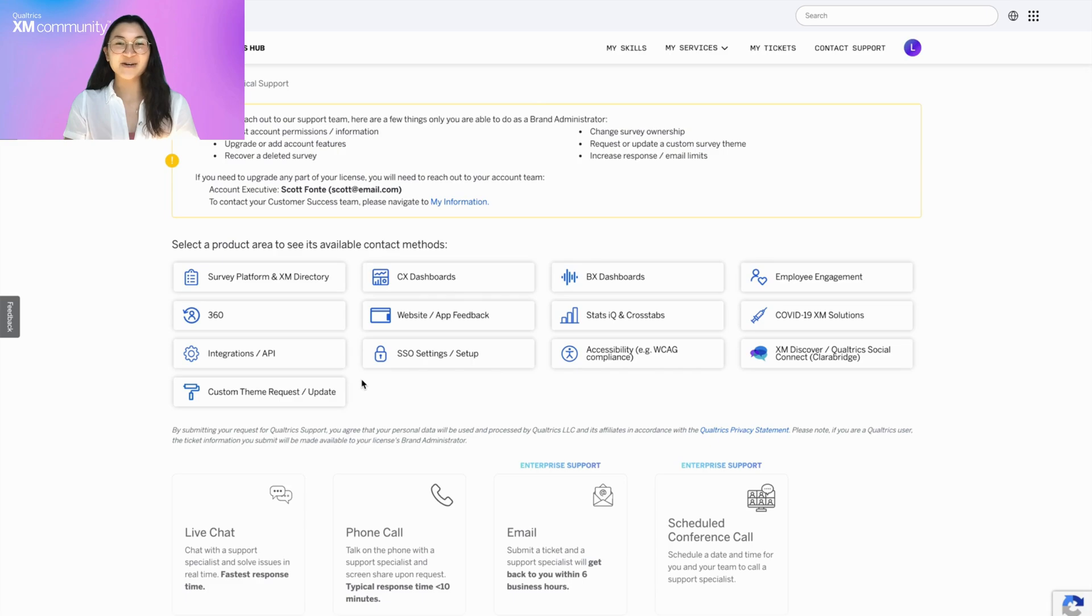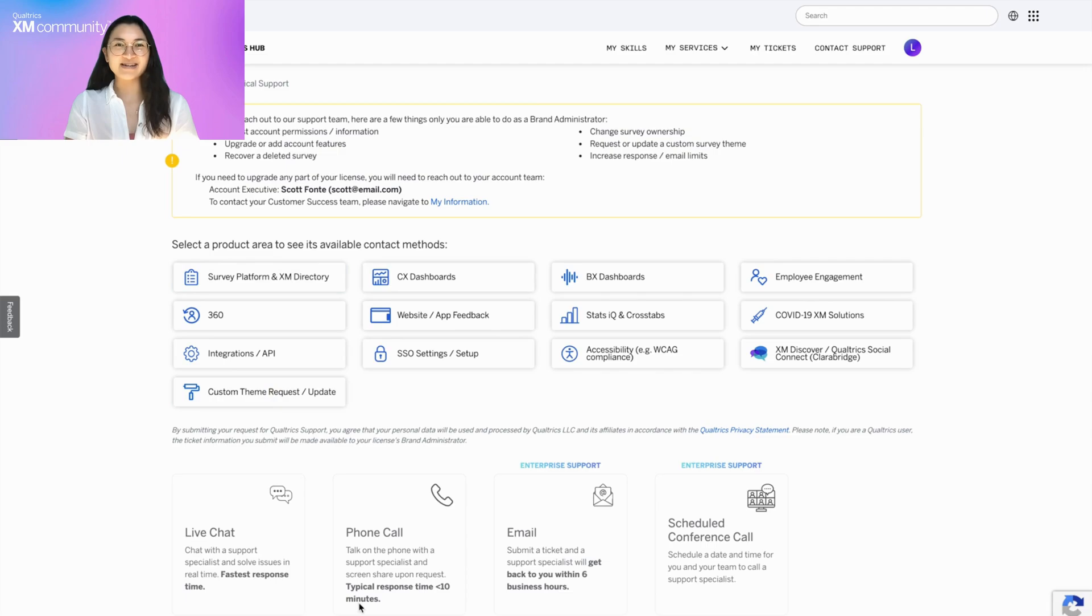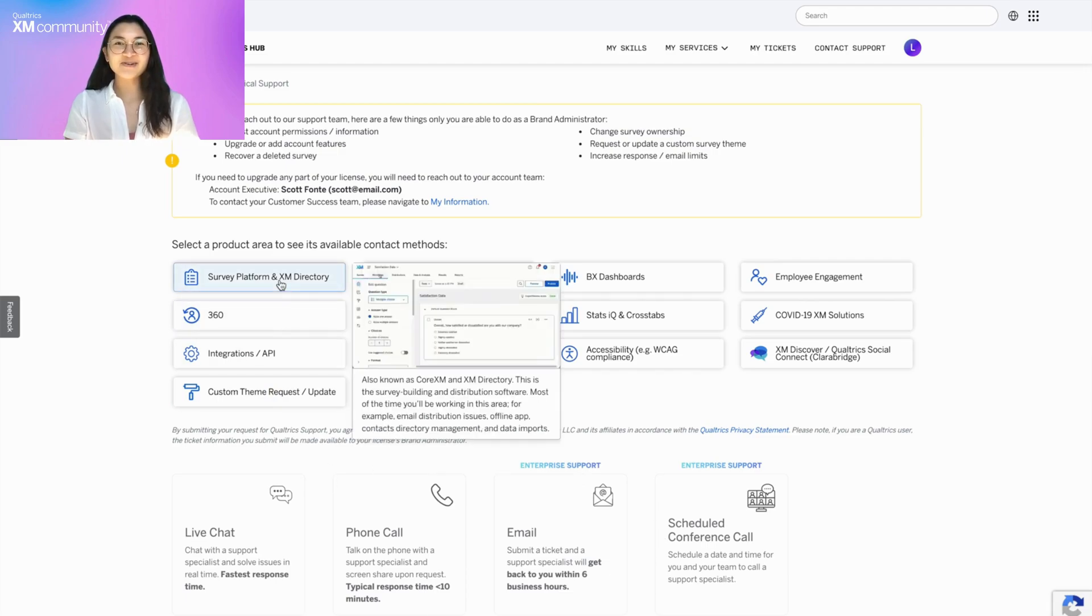Get Technical Support allows you to contact the Qualtrics support team by selecting the product area you're working in and how you'd like to be contacted. Hovering over a product option will show you an image and a brief description of the product area.